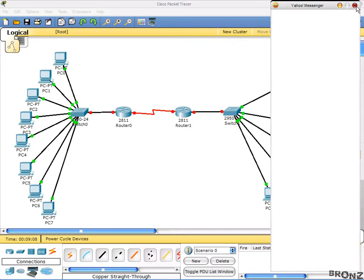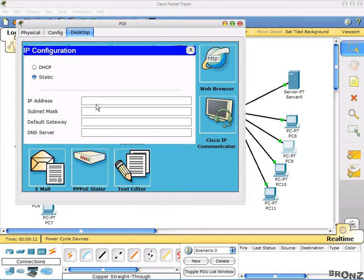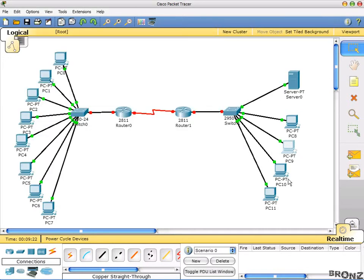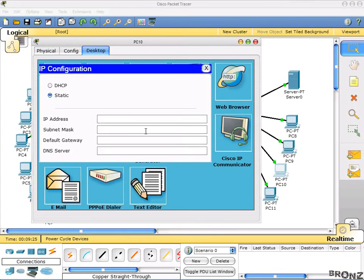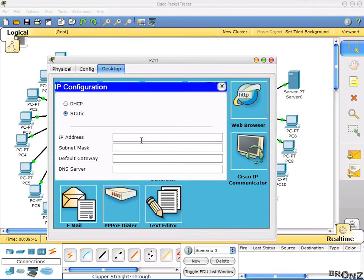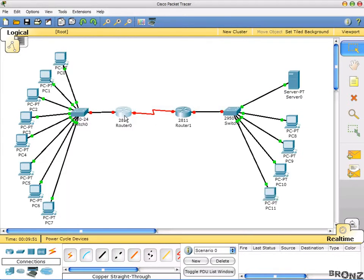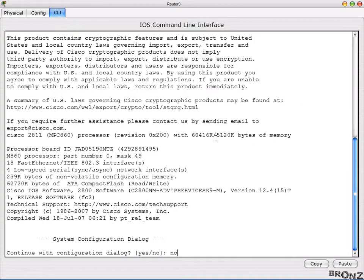Continuing with the second network: 200.100.100.5, gateway 200.100.100.100, then 200.100.100.6, gateway 200.100.100.100, and 200.100.100.7 with gateway 200.100.100.100. There go the IPs, and now the configurations - as always we'll do one by one.